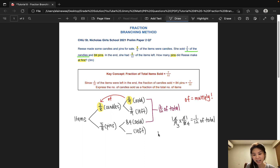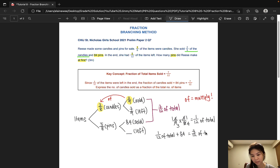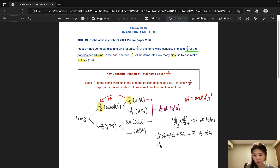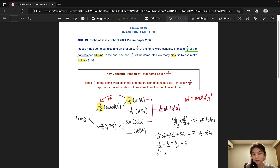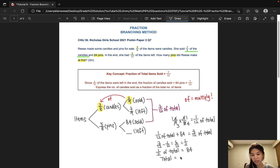What that means is that 1/12 of the total were candles sold, and 84 items is actually 7/12 of the total. From here, we can work out what fraction of the total makes up 84 items. So 7/12 minus 1/12 would give us 6/12. And to simplify, that would be 1/2. So what we know now is that half of the total items is 84. That would mean that the total would simply be 84 times 2, and that would give us 168.